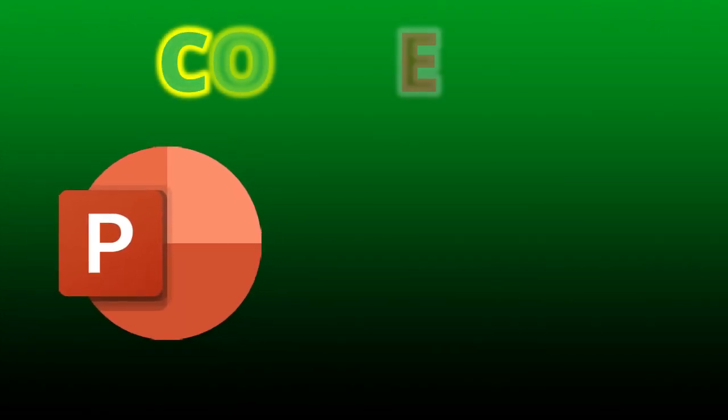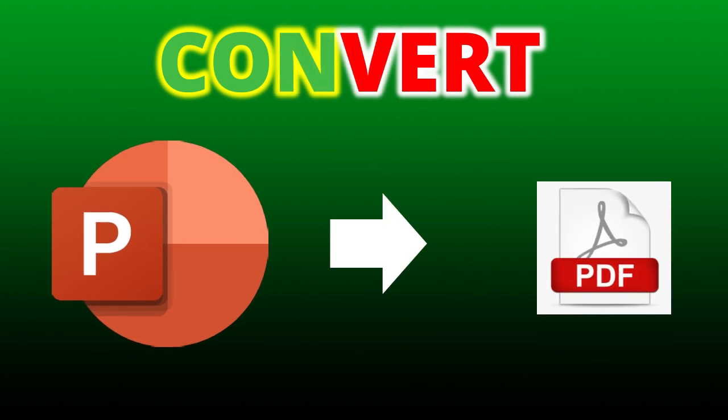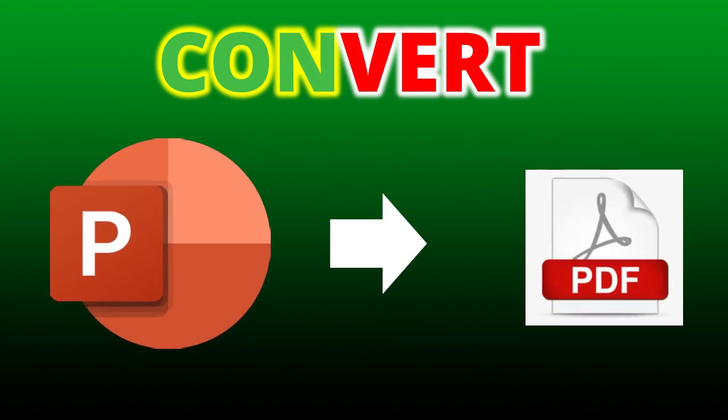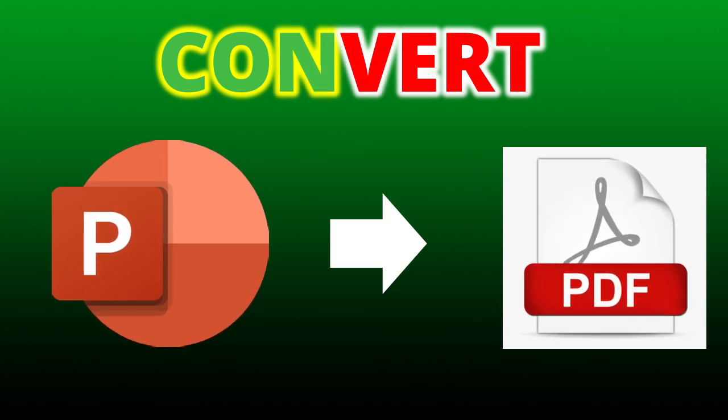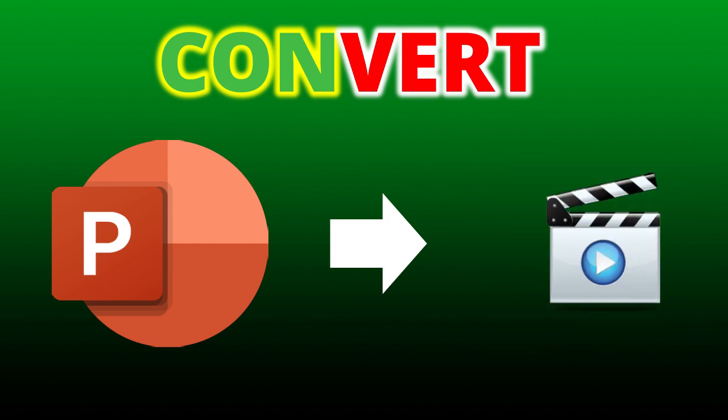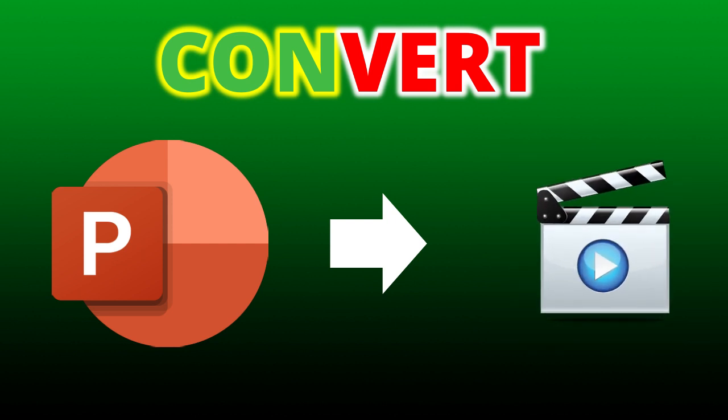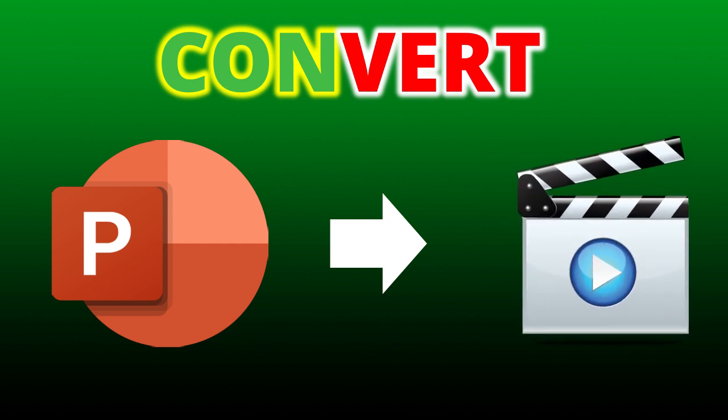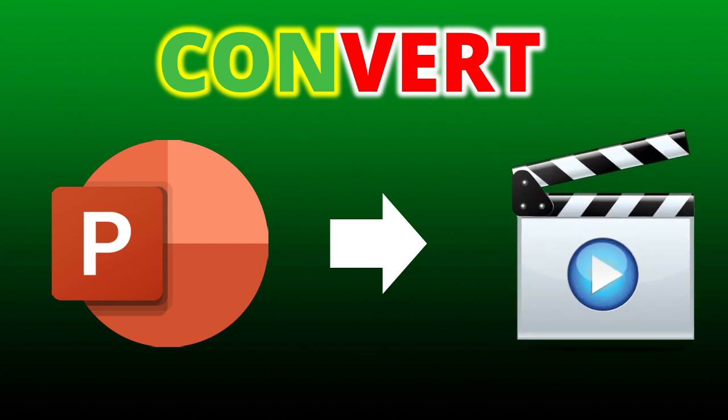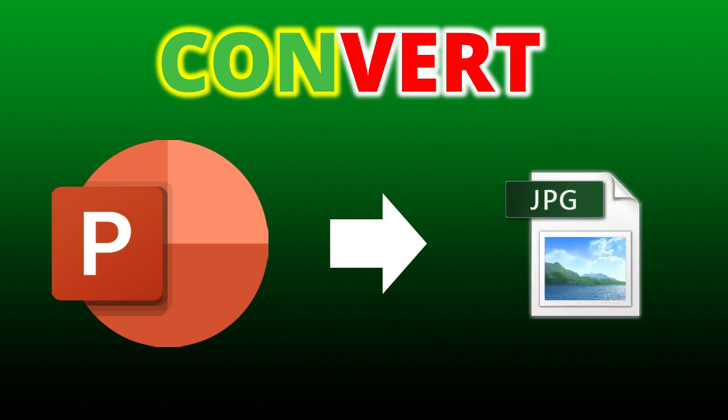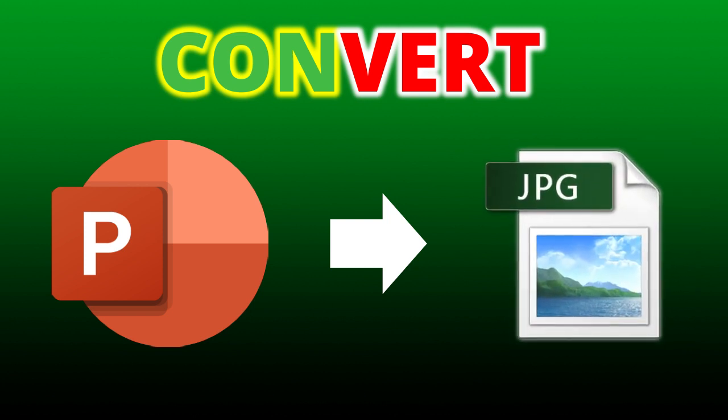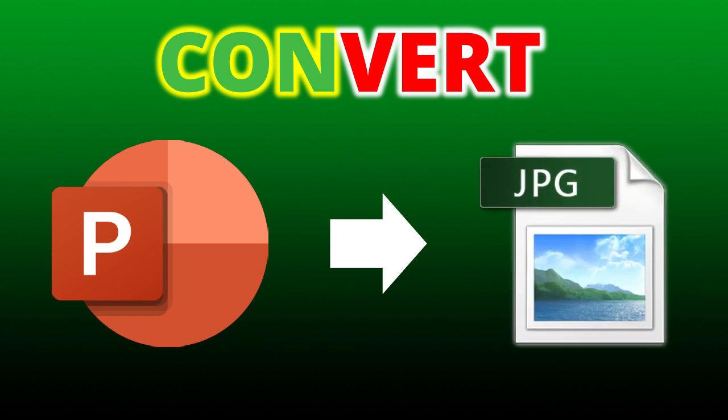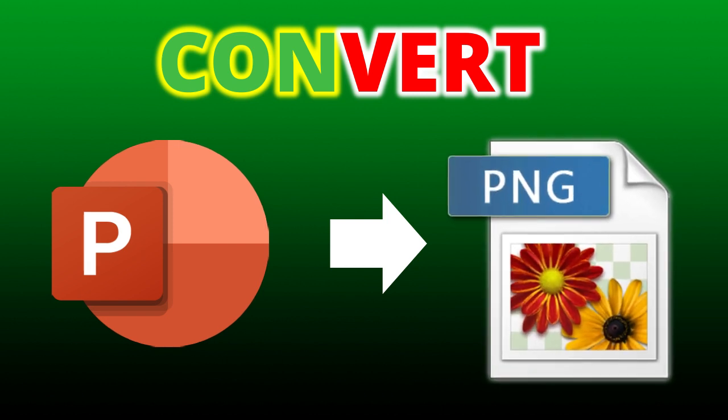Hello guys, in this video you will learn how to convert PowerPoint presentations to PDF files, video files, JPEG image files, and PNG image files.